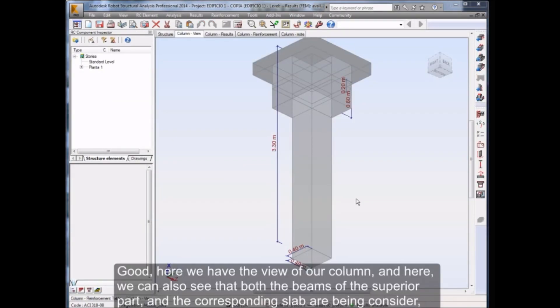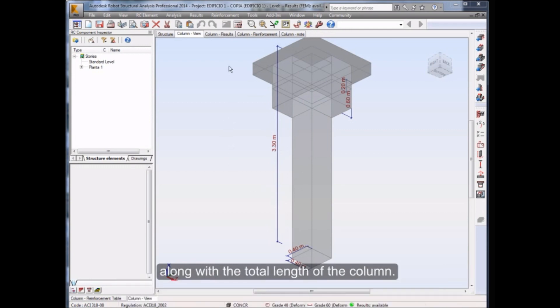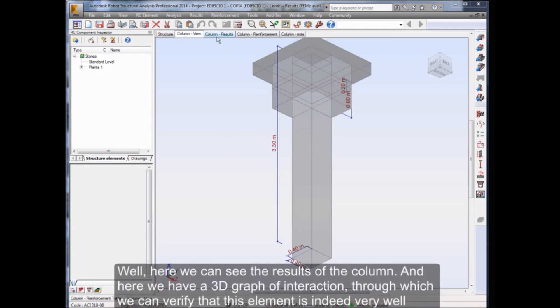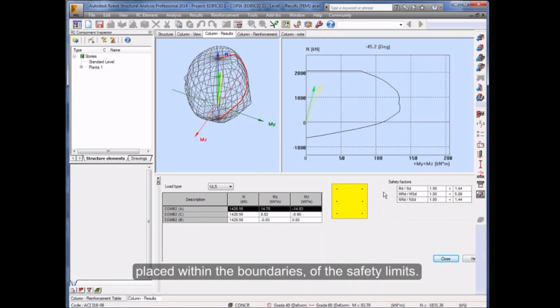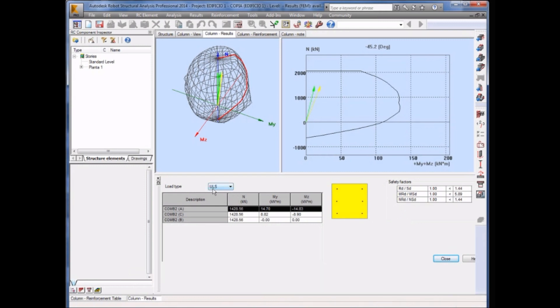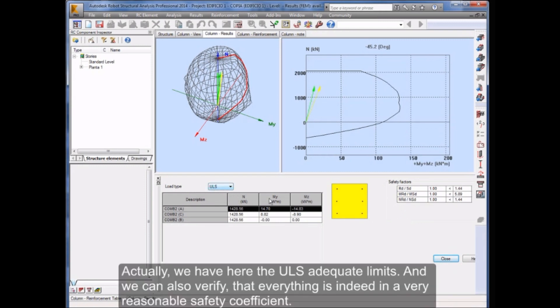Here we have the view of our column, and here we can also see that both the beams of the superior part and the corresponding slab are being considered along with the total length of the column. Well, here we can see the results of the column. And here we have a 3D graph of interaction through which we can verify that this element is indeed very well placed within the boundaries of the safety limits. Actually, we have here the ULS adequate limits, and we can also verify that everything is indeed in a very reasonable safety coefficient.